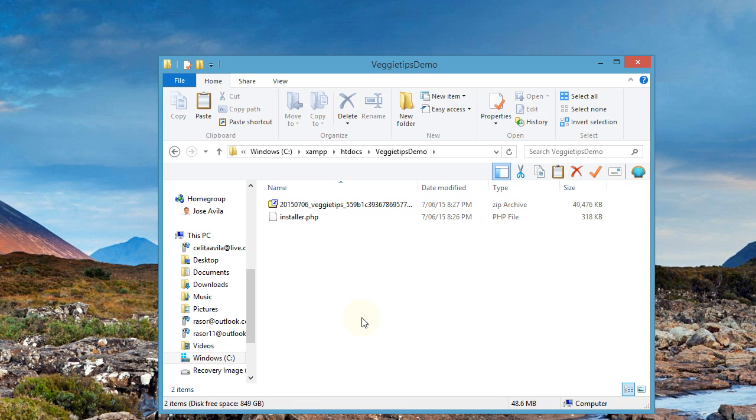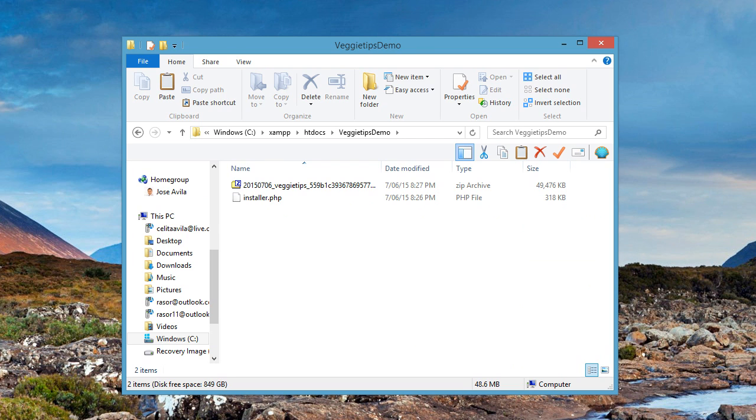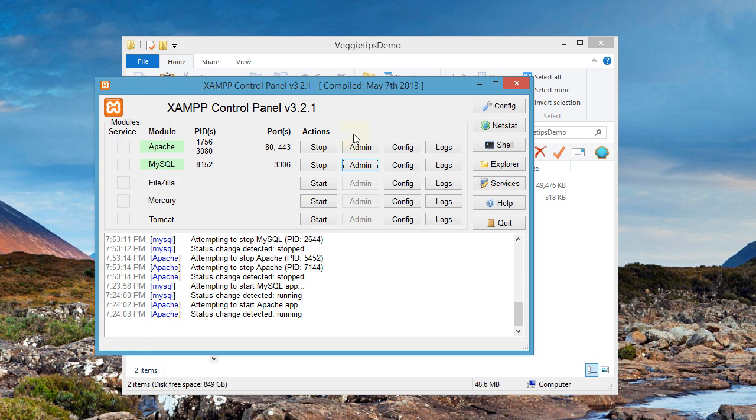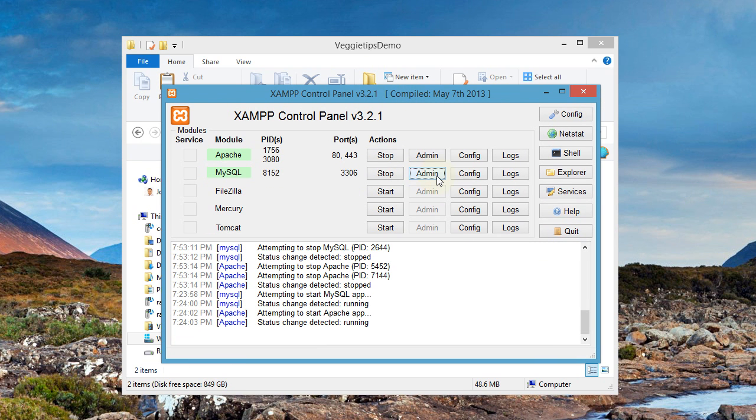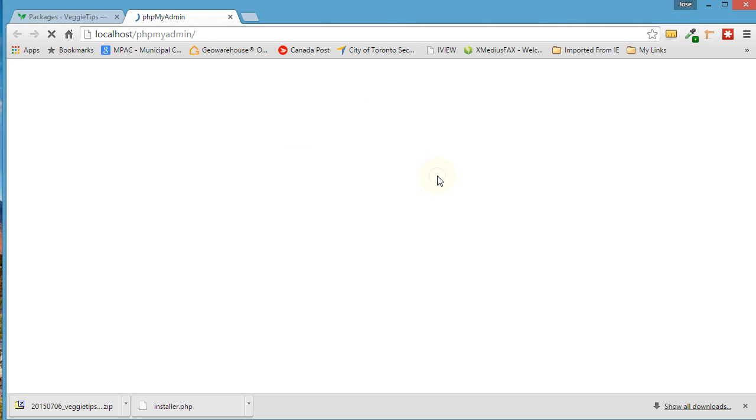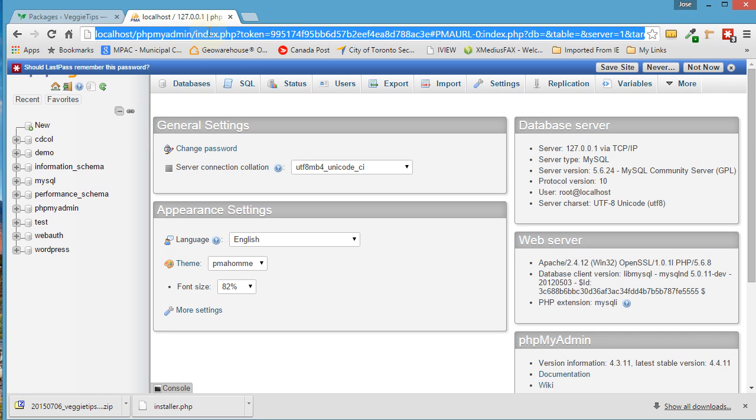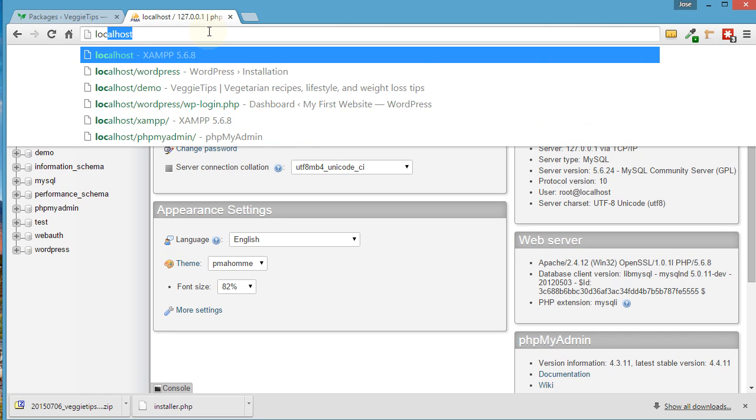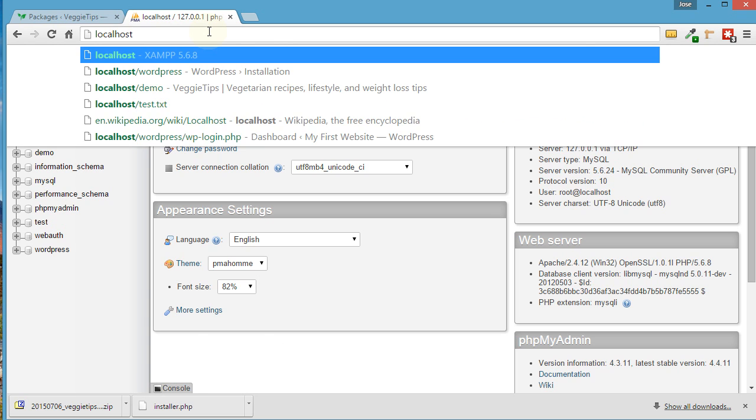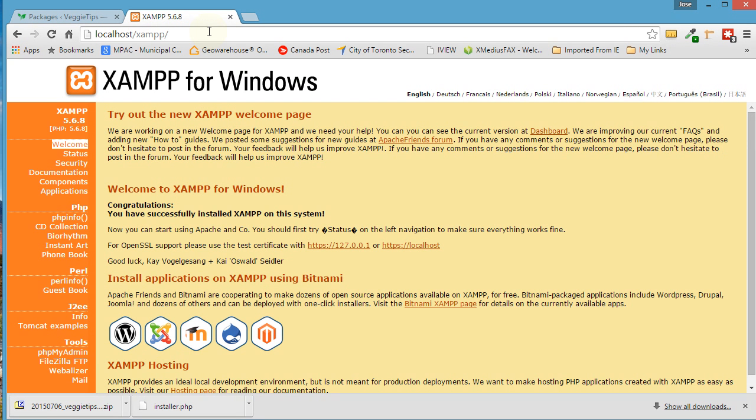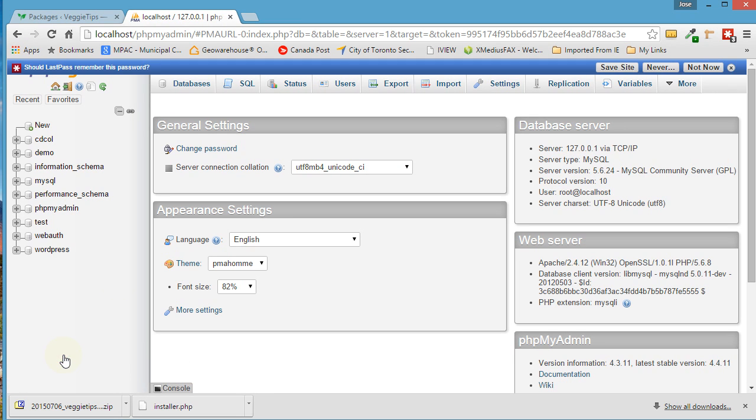What we need to do now at this point is to go to our XAMPP control panel. Click on the admin of MySQL because what we need to do is create a database. Or another way to log into it is to just type in localhost by itself. You go down here to PHP MyAdmin.